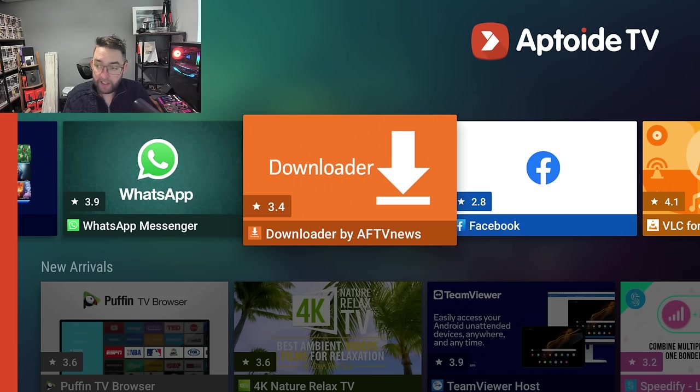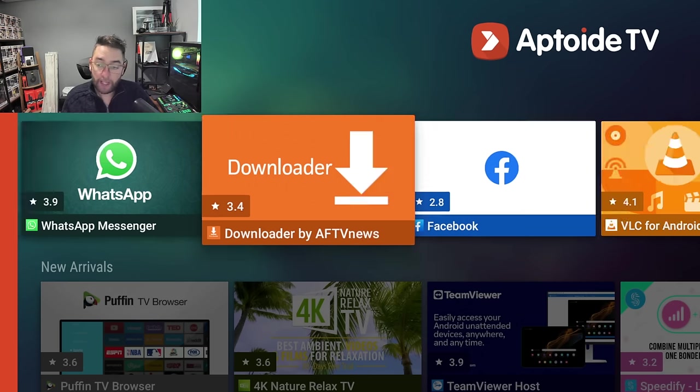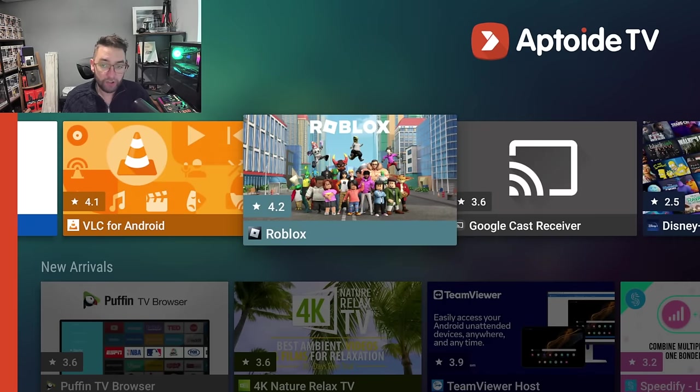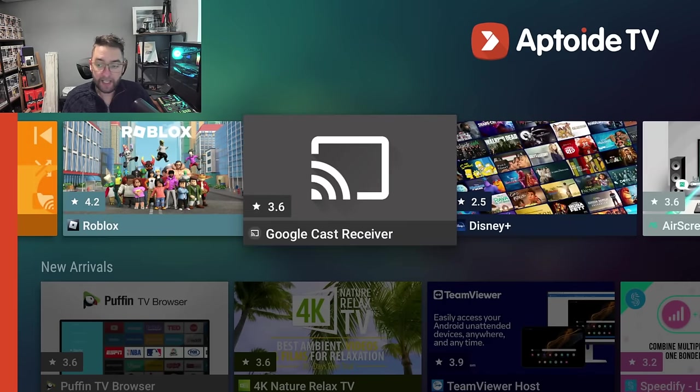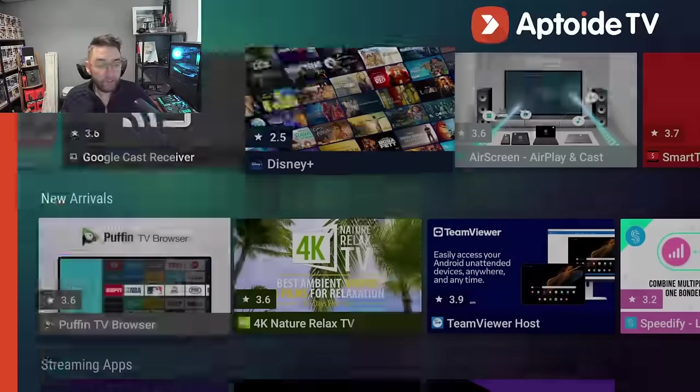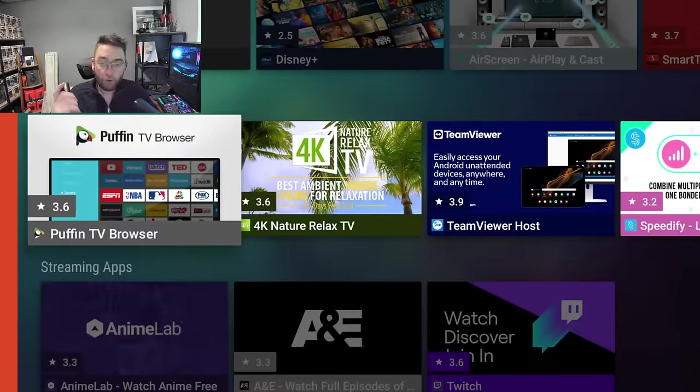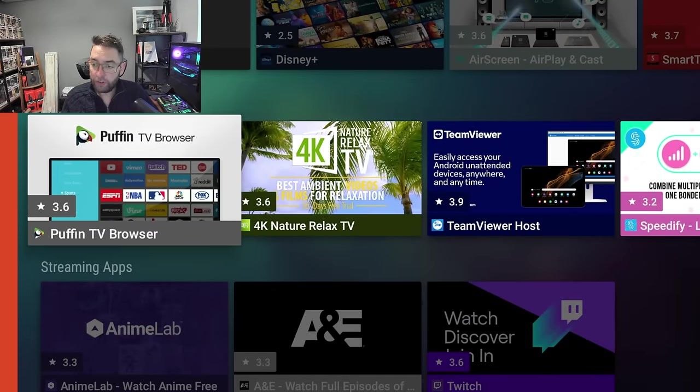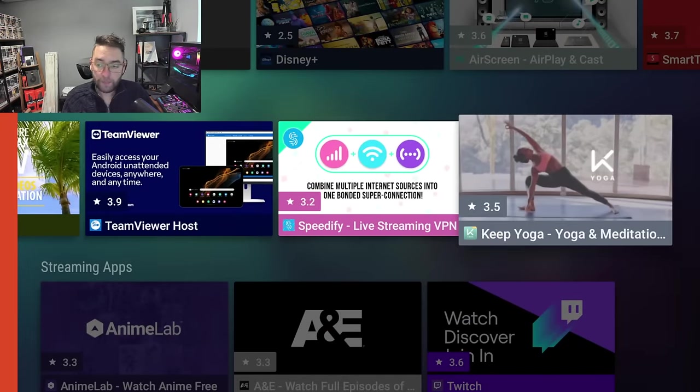Some may be made for mobile phones, things like that, so do double check. But when you download it, if it doesn't work, you can just remove it again. There's tons in here. You've got obviously your new stuff in there, obviously Puffin TV Browser is always a good one, TeamViewer.